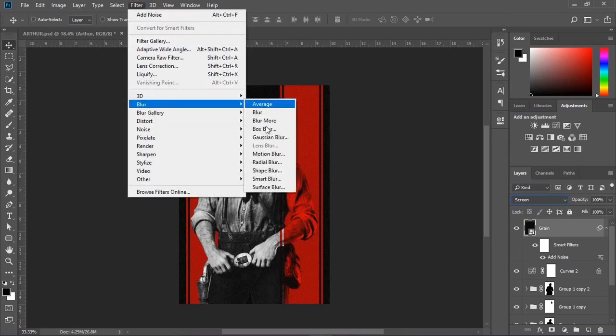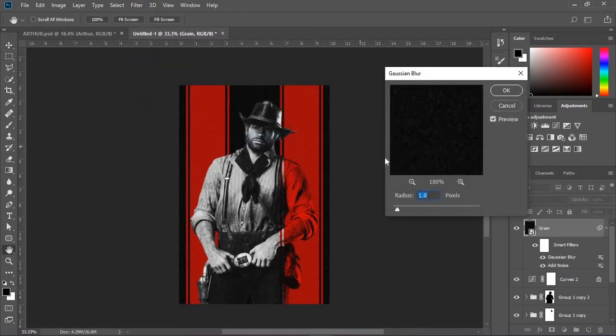Set the blending mode to Screen. Now go to Filter and add Gaussian Blur to soften the grain.